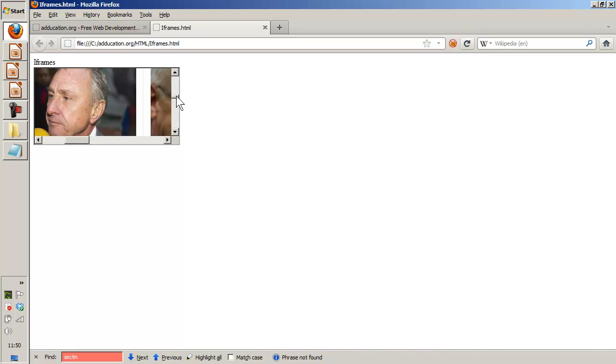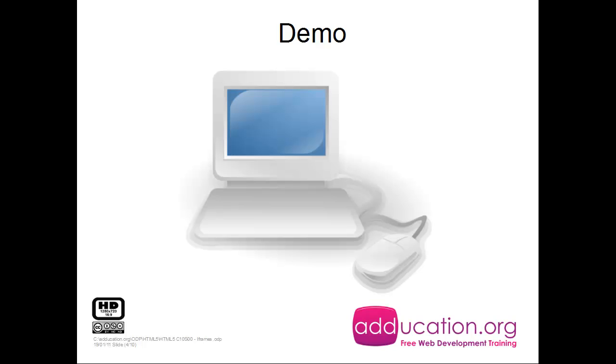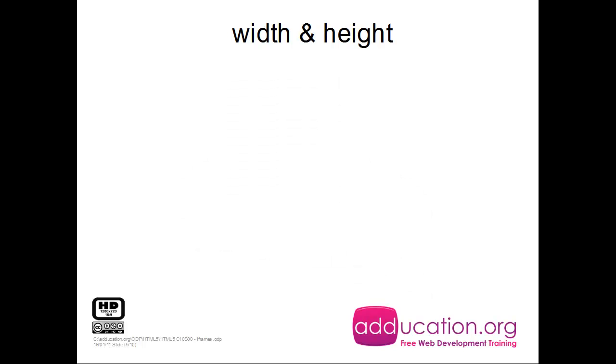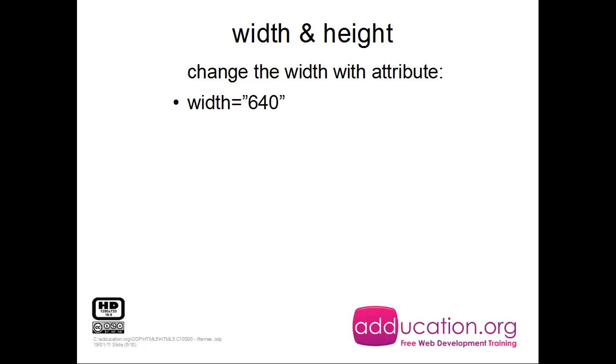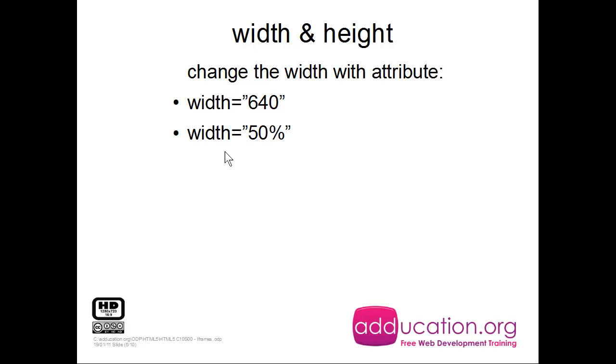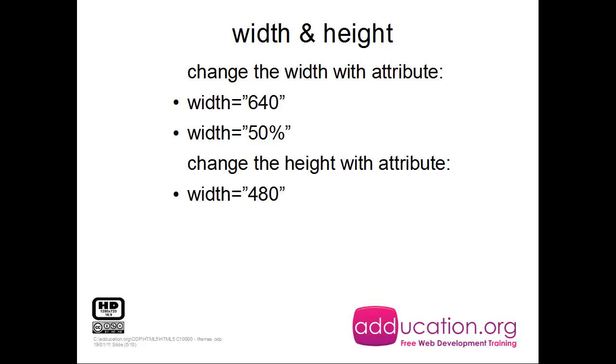That is the iframe. Now we're going to check the width and the height. We can change the width with the attribute width and then comes the amount of pixels you want. We can also make it a percentage as well if you want to say it has to be 50% of the screen, just type in 50%. Then the height, we can change that one with the attribute - that's not good - it has to be height, of course.